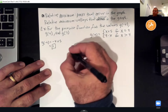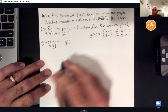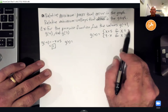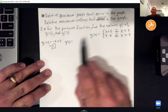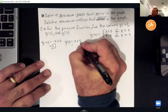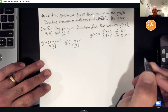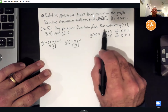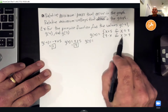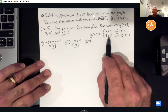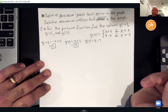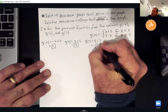Then g(4): since 4 equals 4, and the condition is x ≤ 4, we use the first equation again. Substituting gives 4 + 5 = 9. Now g(7): 7 is greater than 4, so we use the second equation: 9 - 7 = positive 2. The first two values used the first equation; g(7) used the second equation.